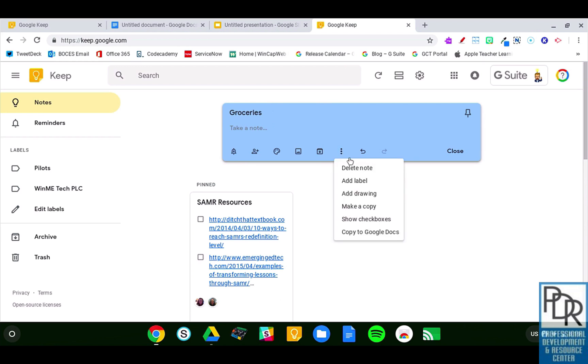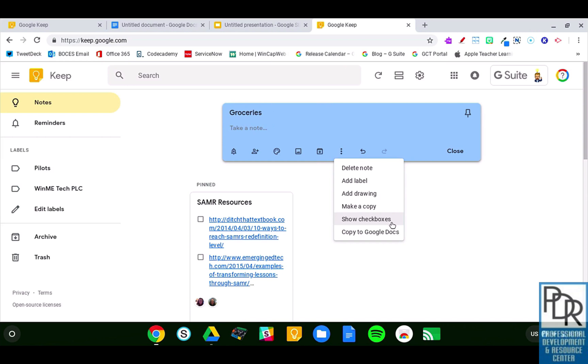Under this more, you can see I can delete the note. I can add a label to the note, which helps it stay organized. I can add a drawing. We'll see more on that one in a later video. I can make a copy of the note. I can show check boxes, which allow me to tick it off. And I can copy this to Google Docs, which is a really neat feature we're going to look at in another video.